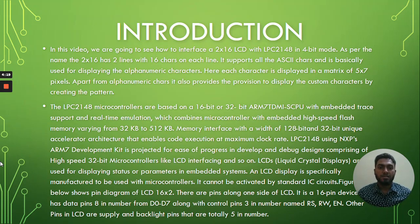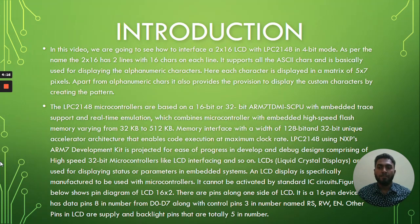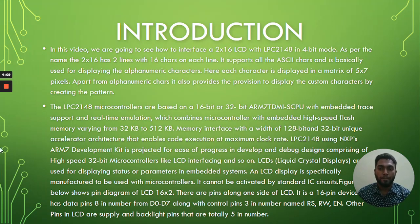Here each character is displayed in a matrix of 5x7 pixels. Apart from alphanumeric characters, it also provides the provision to display custom characters by creating the pattern.